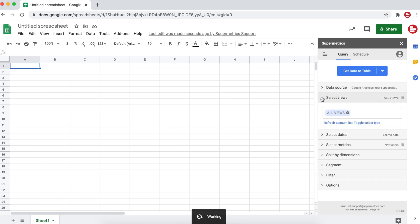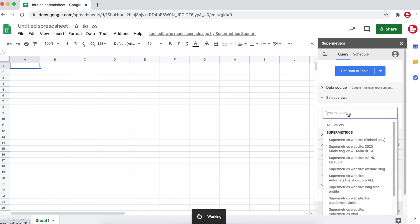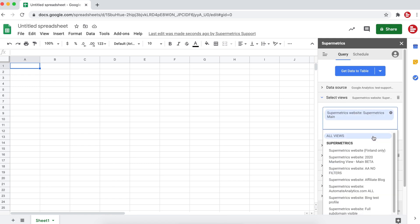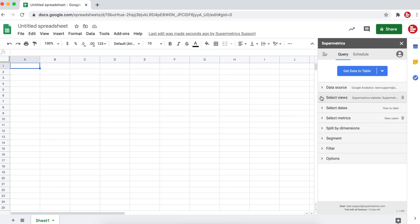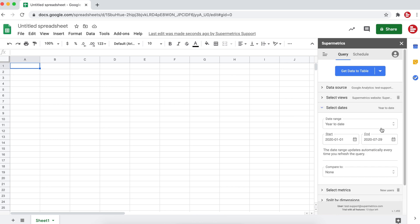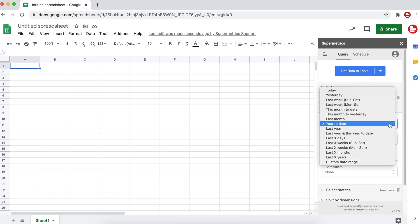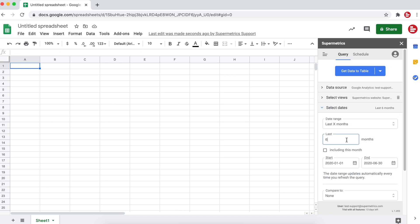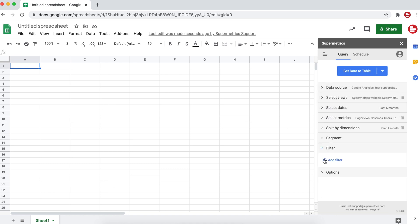Continue to select the ad account, view, or property you want to pull data from. Then set the time frame. You can either choose from the list of date ranges or set custom start and end dates. In this example, we're going to look at our monthly website traffic for the first half of 2020.